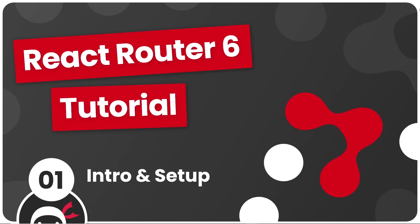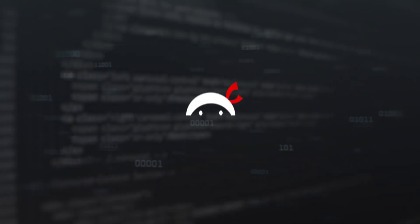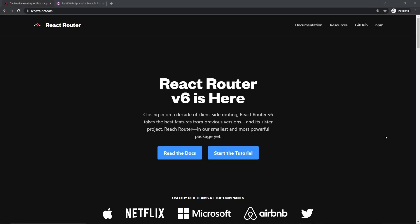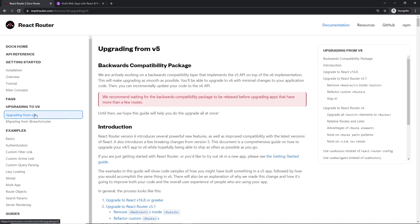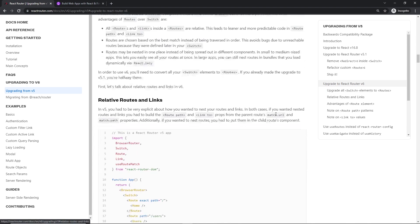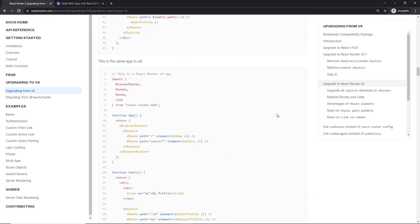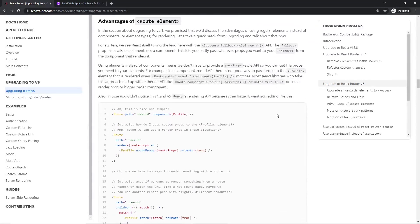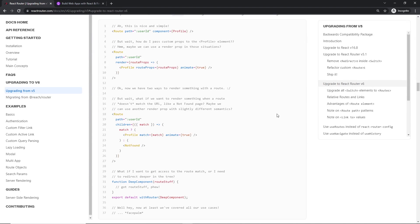Hey there and welcome to your very first React Router 6 tutorial. A new version of React Router was released - version 6 - and it comes with a few improvements and breaking changes. The most notable change is the way we declare routes using the route components, but also there are changes to nested routes, redirects, and we no longer have the switch component either. By the end of this series, you should be comfortable upgrading your existing React projects to use this new version.